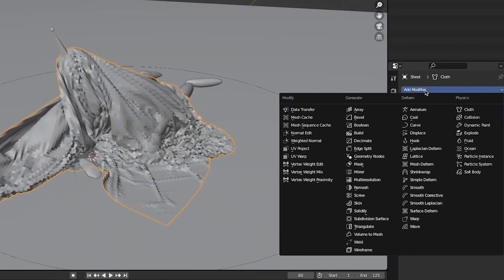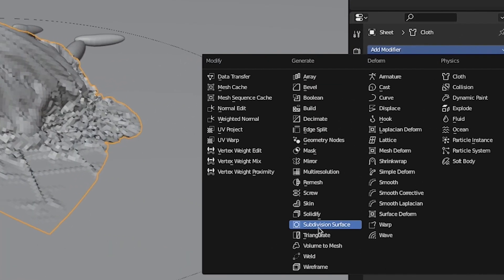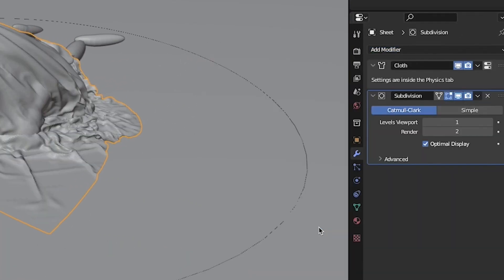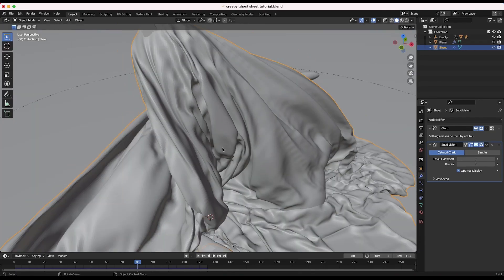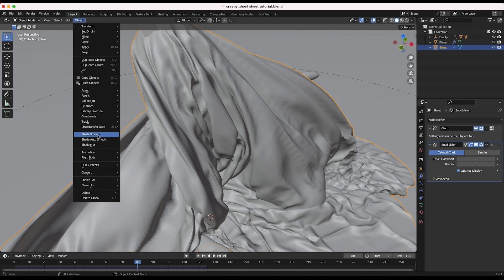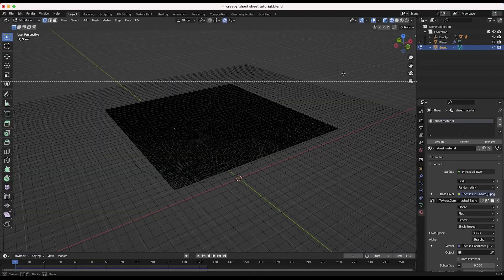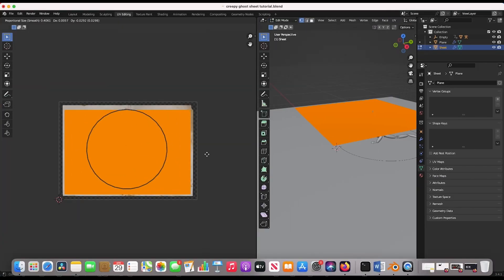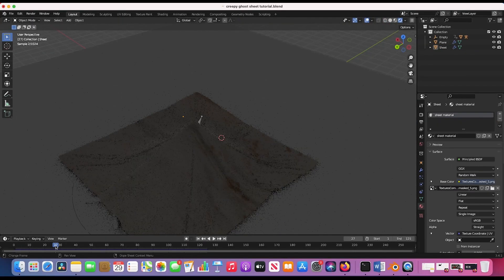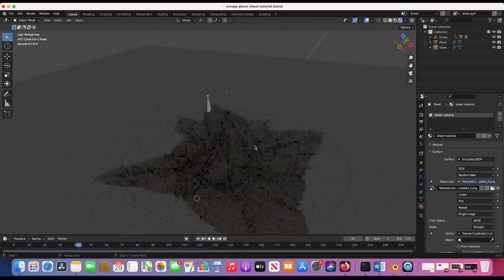To smooth up the look of our cloth simulation, I'll add a subdivision surface modifier and shade smooth our mesh as well. At this point, we can add a material to our cloth, UV unwrap it, and add a grungy texture to it.